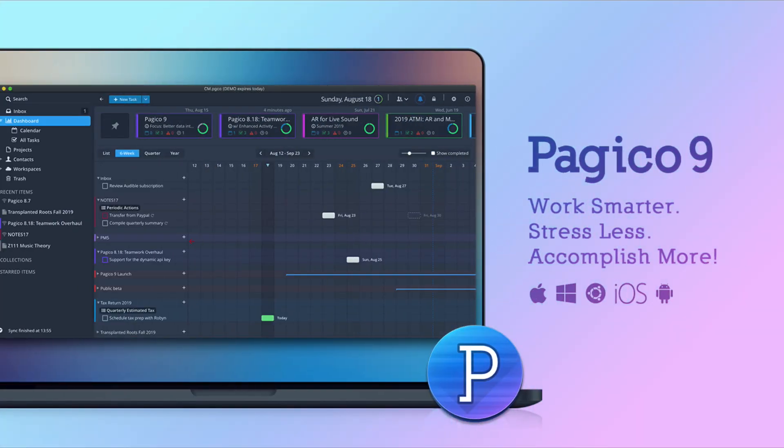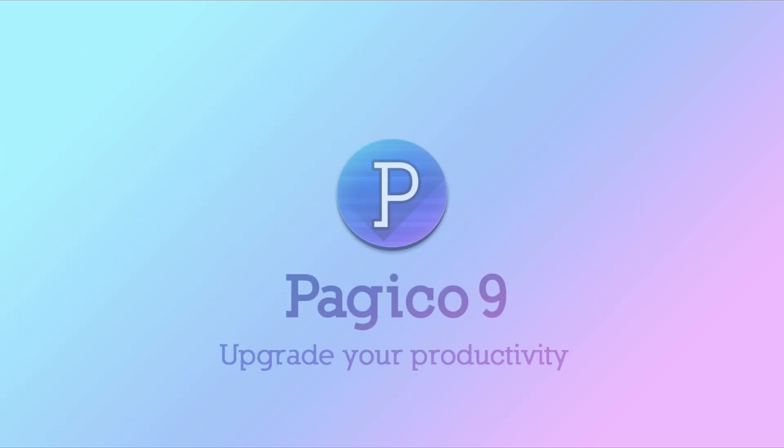And that's it for today. The five hidden features in Pagico that can help improve your workflow. Thank you for watching.